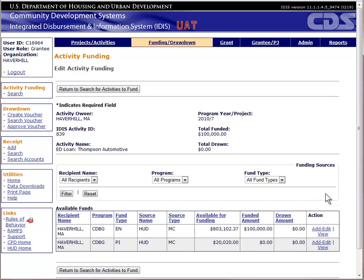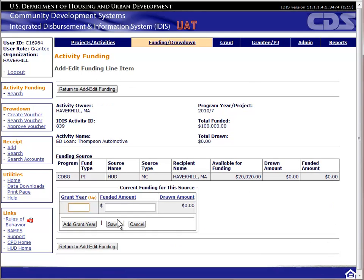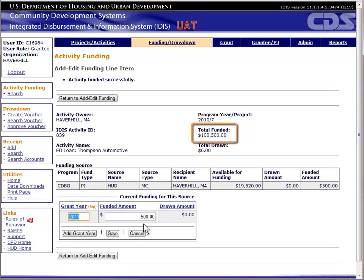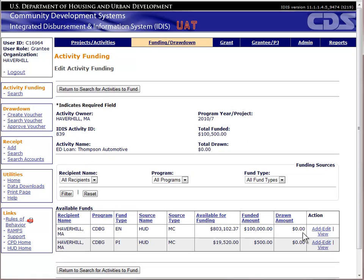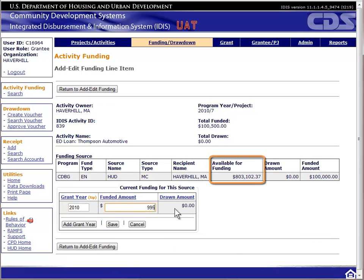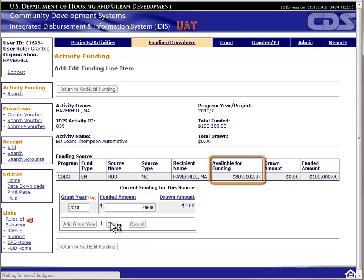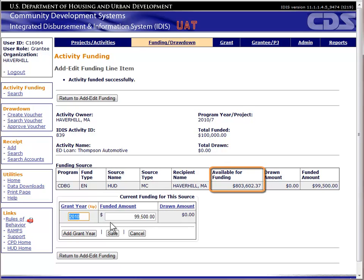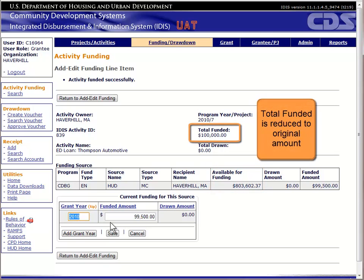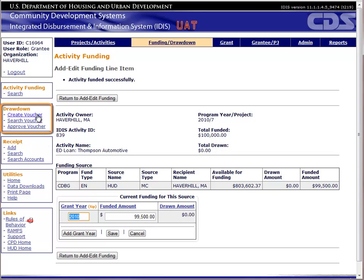In the funding sources table, the amount available in the program income fund type will include the amount you just receipted. I will assume I need to draw down $500 for this activity. Since I need to use the program income before using entitlement funds, I will fund this activity from program income. Notice that once I increase the funding for program income, the total funded amount increases as well. The purpose of adjusting this activity's budget was to ensure I can draw program income at drawdown time, so I now need to decrease the entitlement funding by an equal amount. This newly available entitlement fund can then be used for the activity that receives the budget increase due to the receipt of program income.